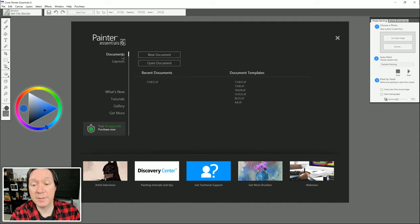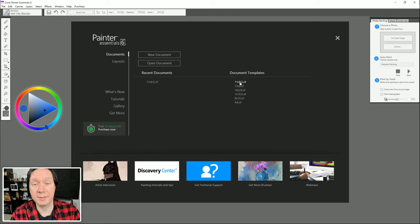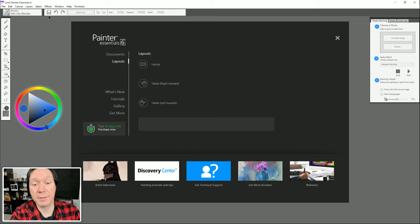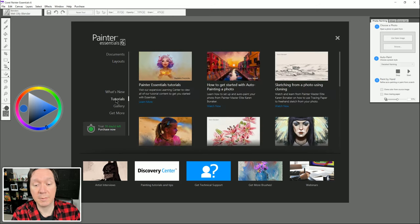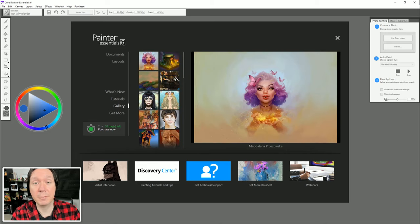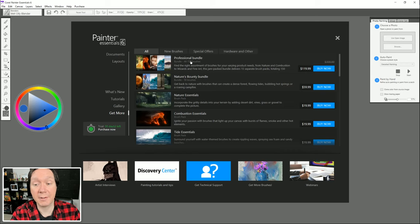Over on the left we can switch between different modes. There's a Documents mode which lets you create or open a document, open recent documents, or open document templates set to standard print and frame sizes such as 8.5x11. There's also Layouts, which sets the arrangement of workspace elements to a specific screen size like a laptop or tablet. Beneath that we have What's New, Tutorials with links to different tutorials, a gallery of artwork, and Get More which gives access to additional brushes.